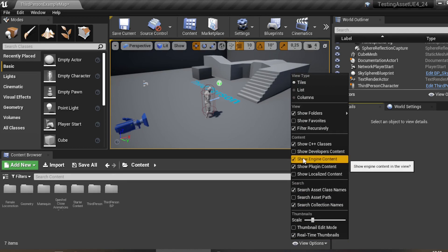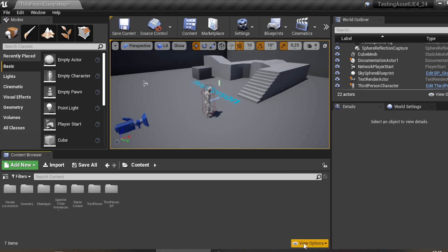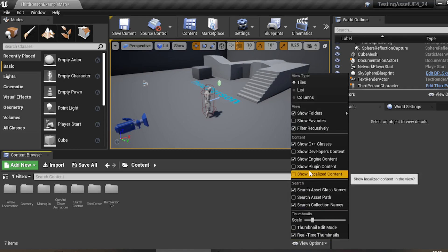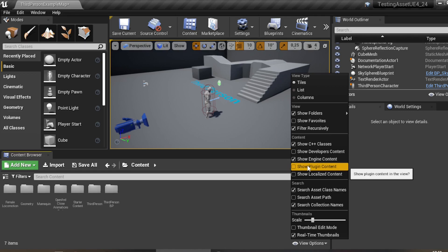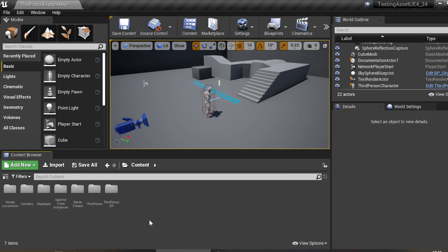After you reopen the project, go to the View option, click it, and show the Engine Content. I already checked this before — this is the default setting. If you want to show the content folder from the plugin, click View option and check 'Show Plugin Content'. You can also check 'Show Engine Content' — I recommend checking both options.